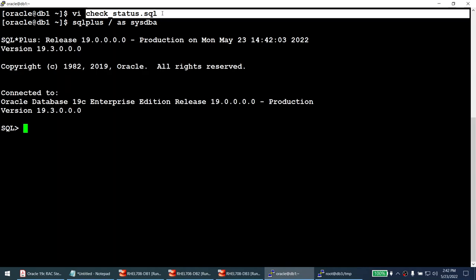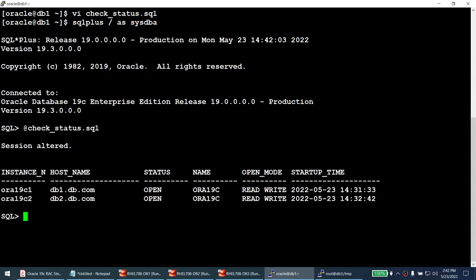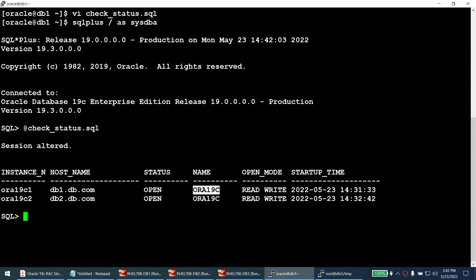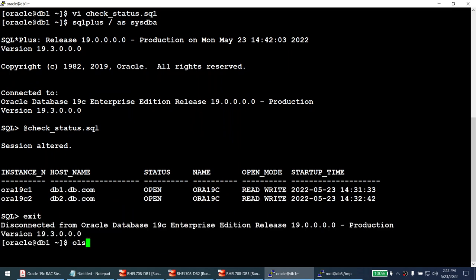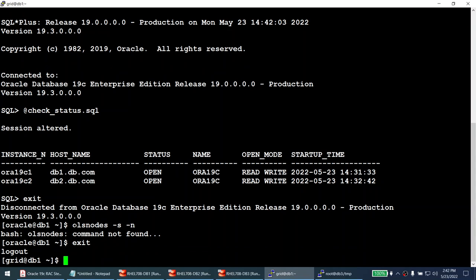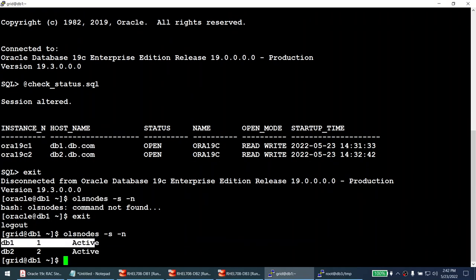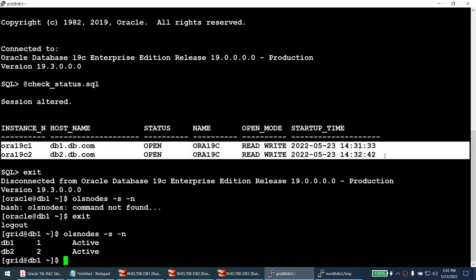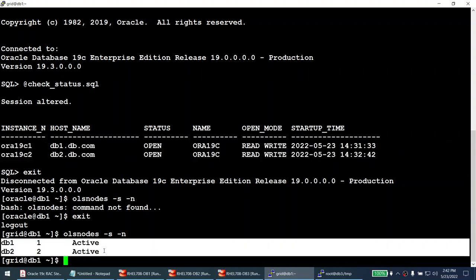The query results show two instances: C1 and C2 running on DB1 and DB2, both in open read-write state, database name aura19c. Running olsnodes -s -n as the grid user confirms two nodes in the cluster: DB1 and DB2, with the database running on both. Our aim is to have three nodes with three instances.